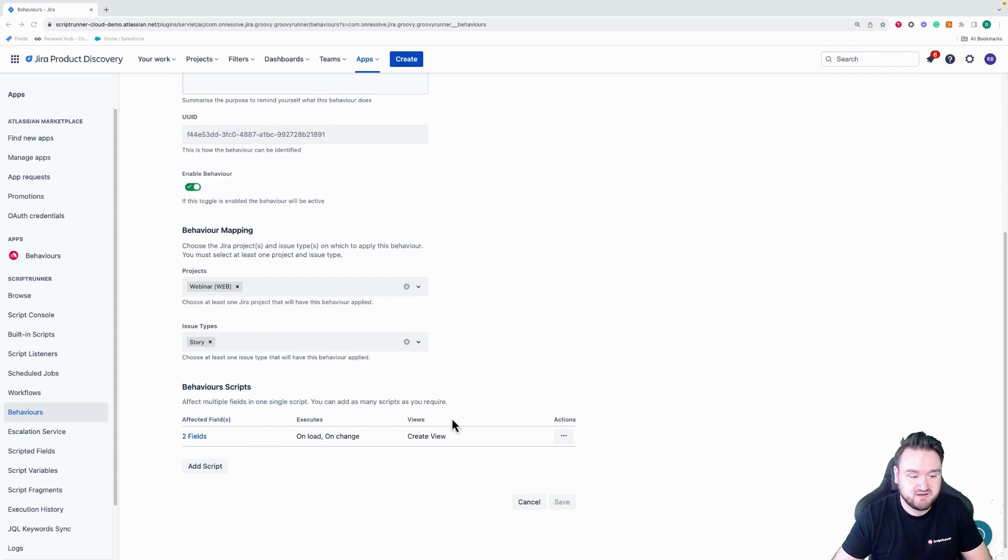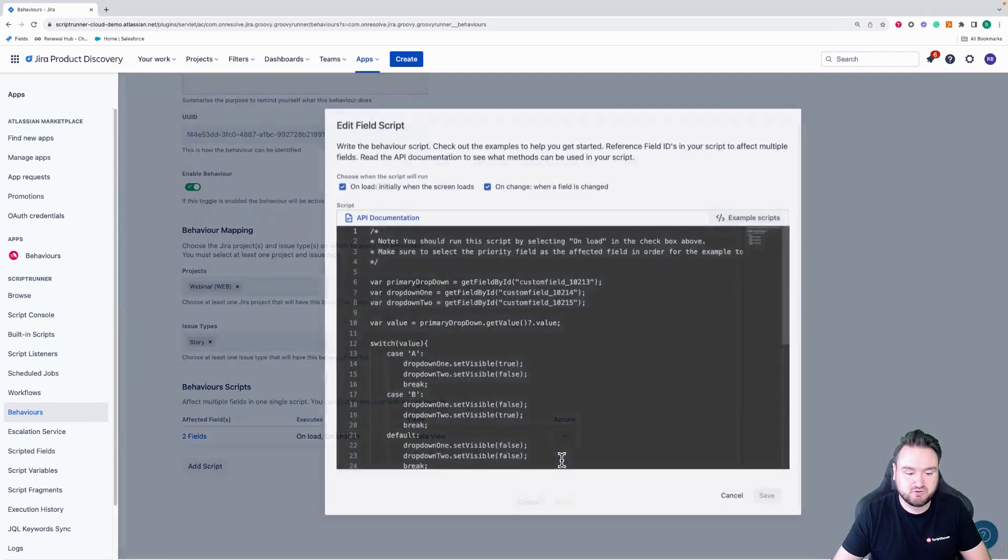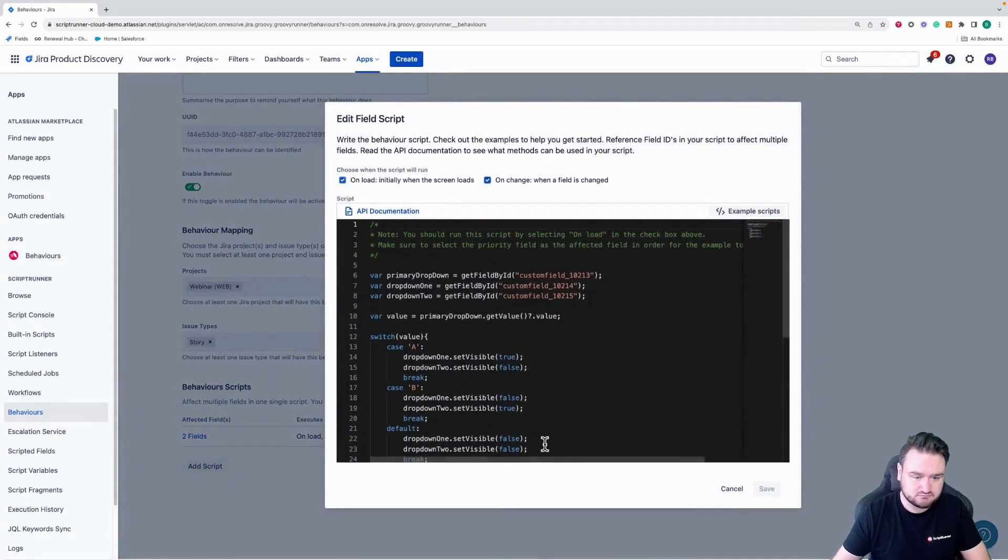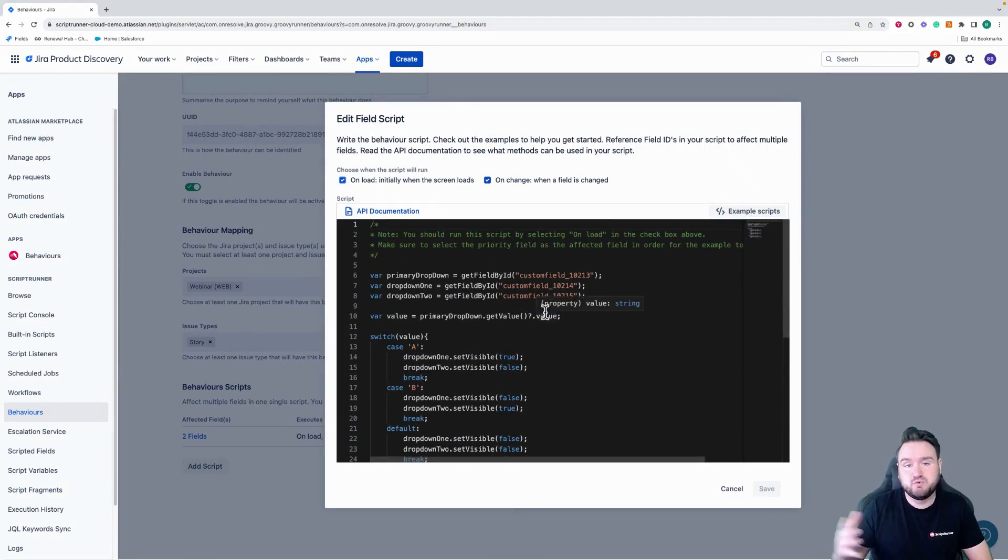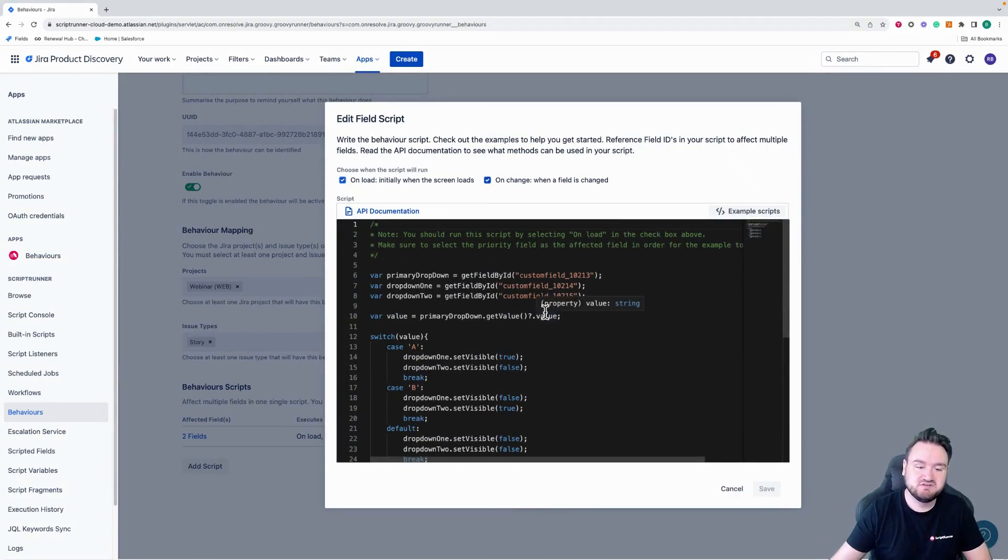So you can see here, I have a script. And if I go and look at the script real quickly, I'm just going to run through this. It's a very simple example, the one I just gave, but with two fields rather than 10.